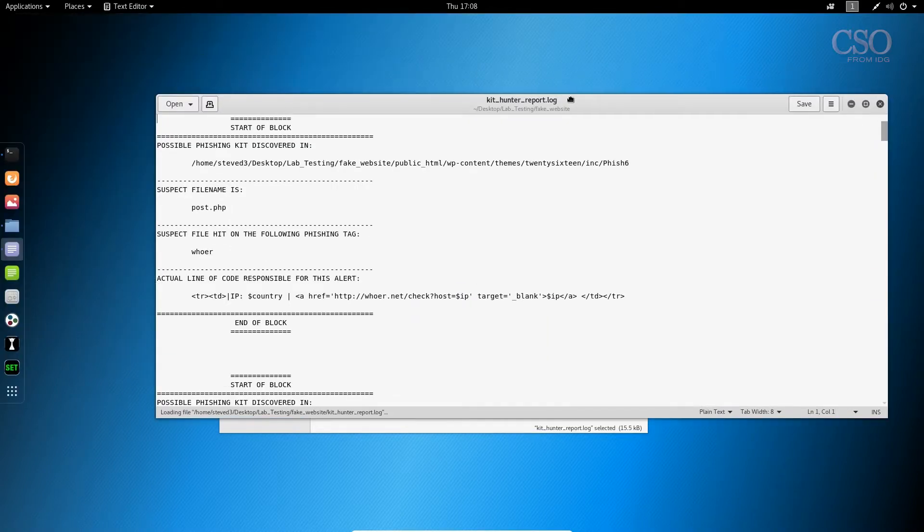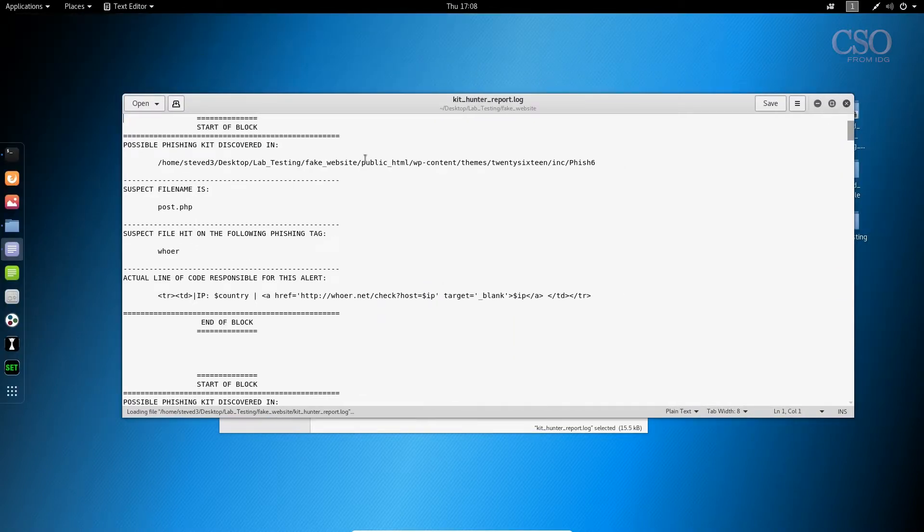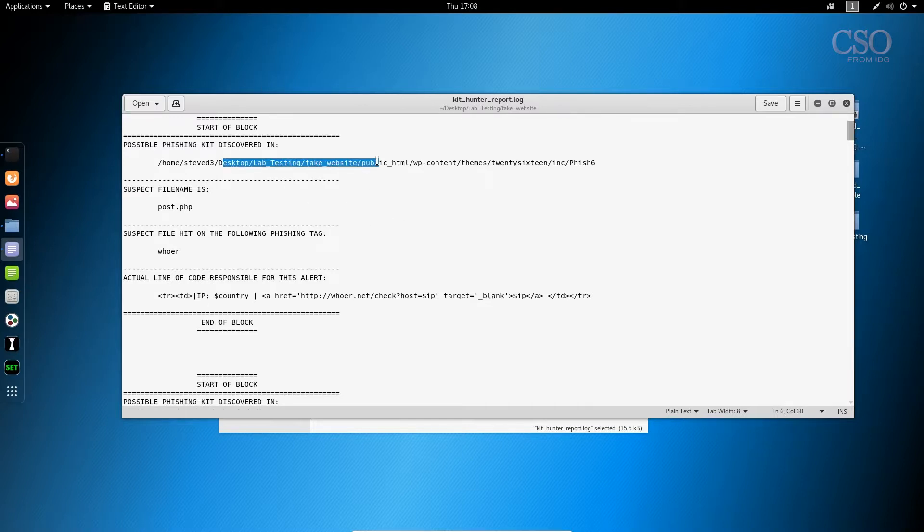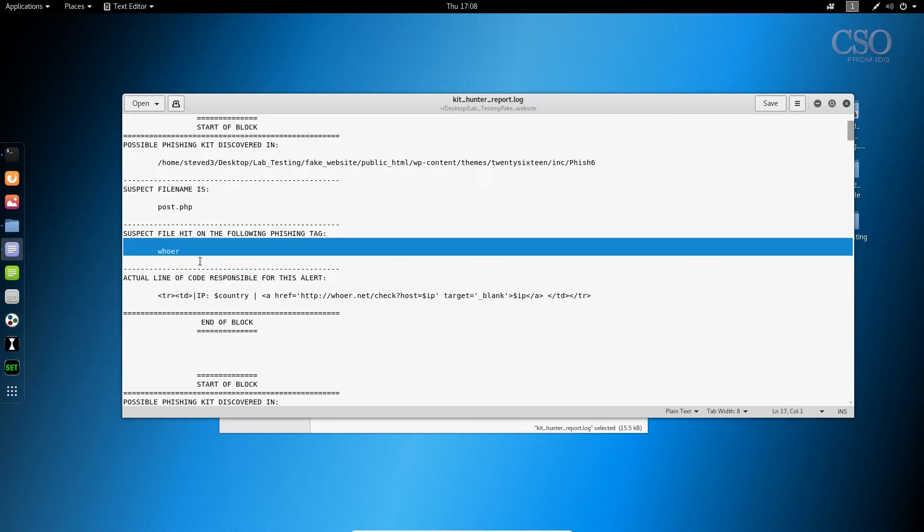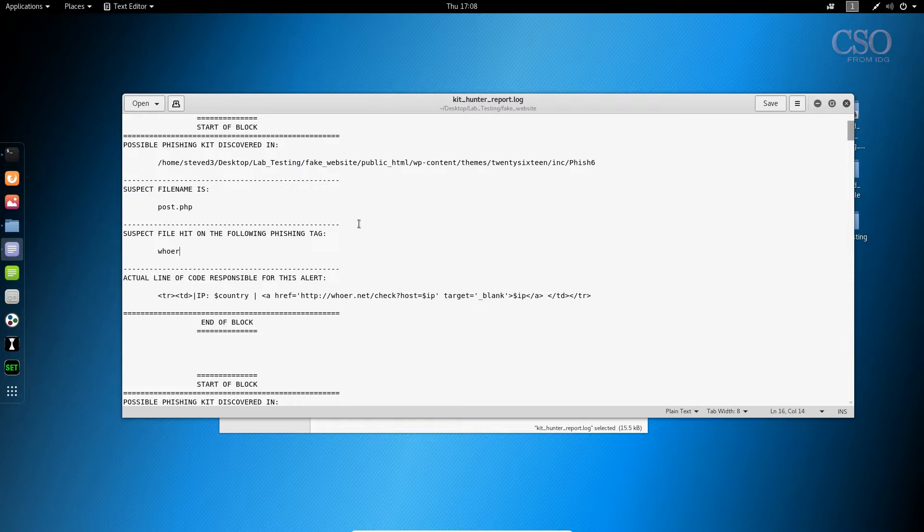When you open up the log, the actual report, you'll see a number of blocks. Now each block is grouped by directory and then by file name, and every hit from a tag will generate a block.